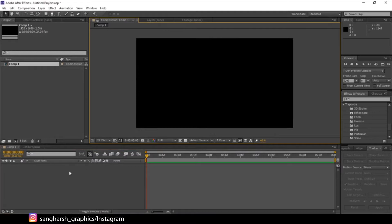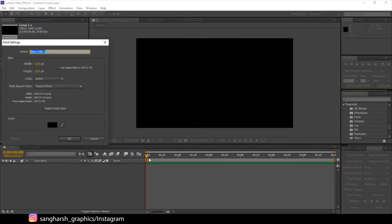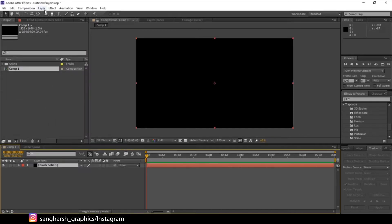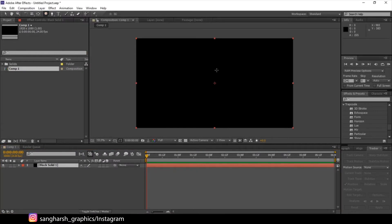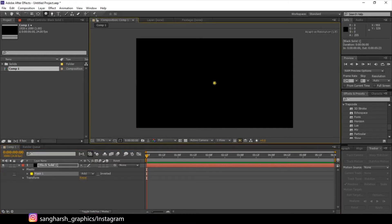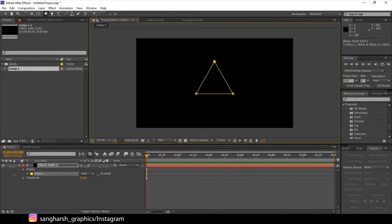Now create a new solid. Don't rename it, just make it composition size. Go to shape layer, select polygon. Select the solid layer and let's create a mask on it — click at the center, hold Ctrl+Shift and drag.